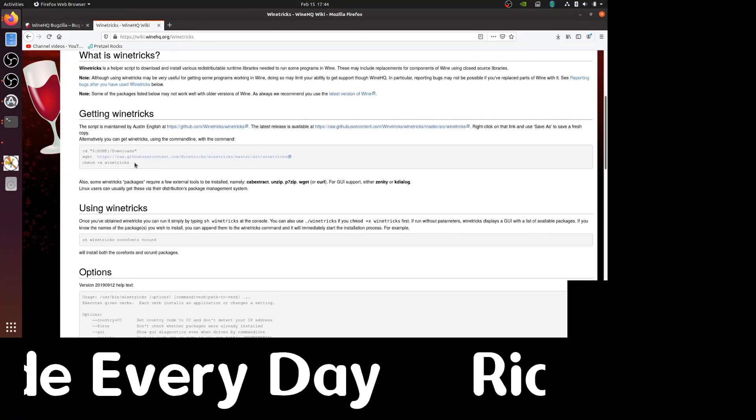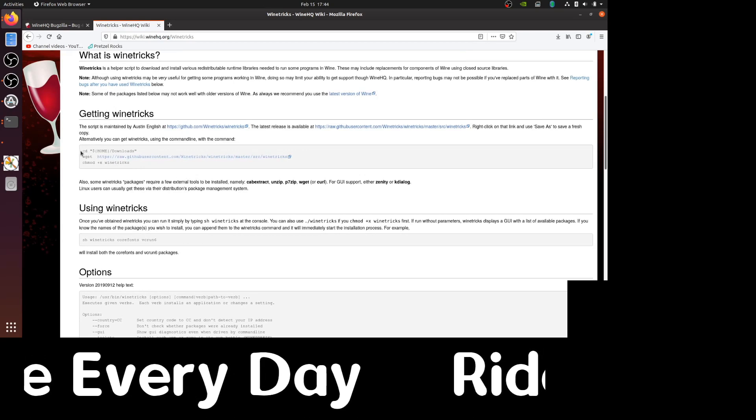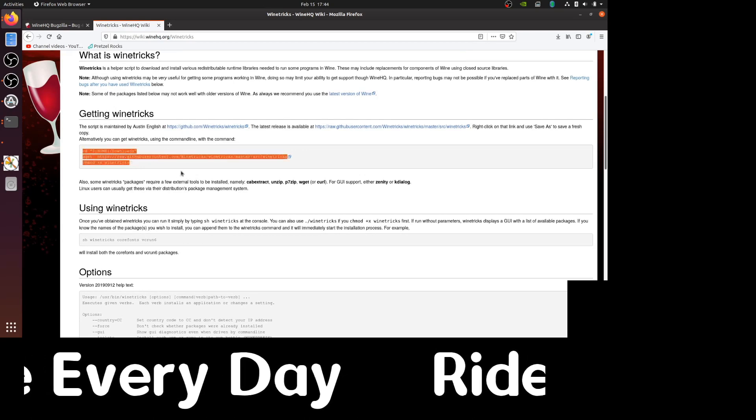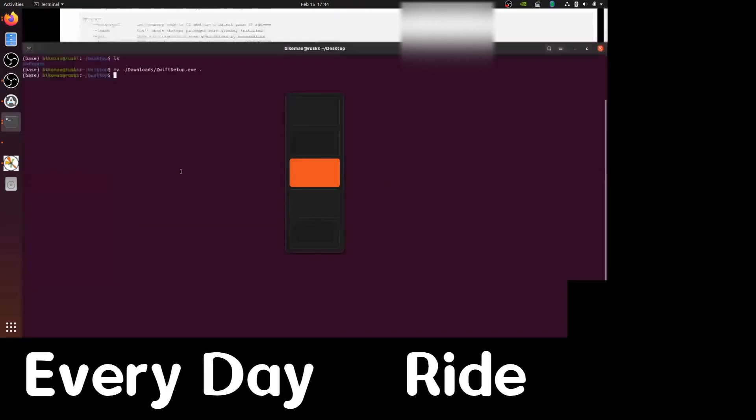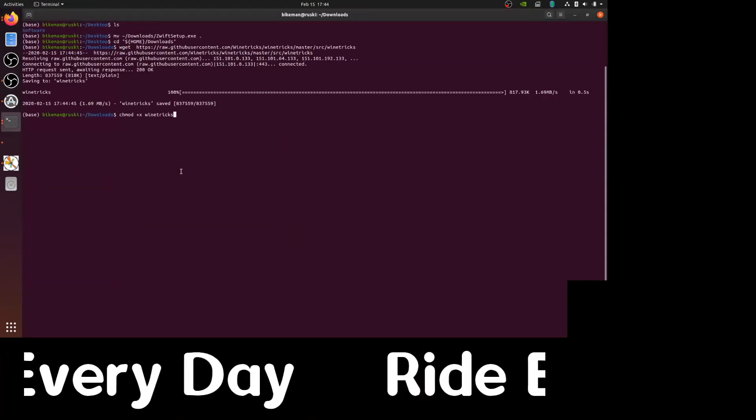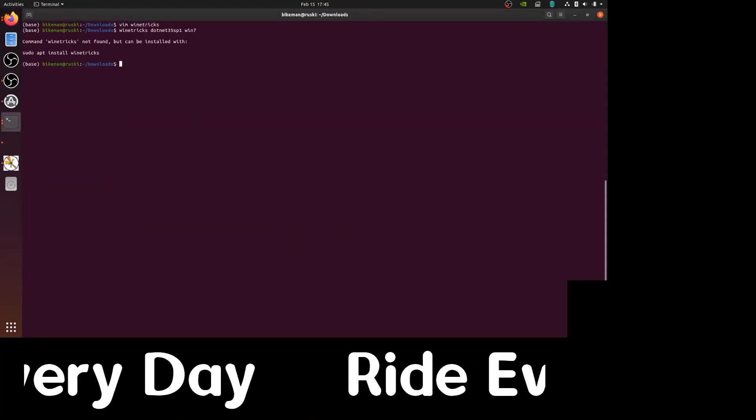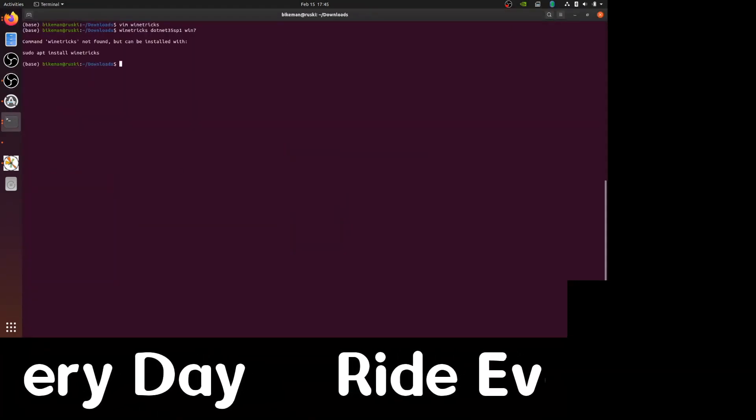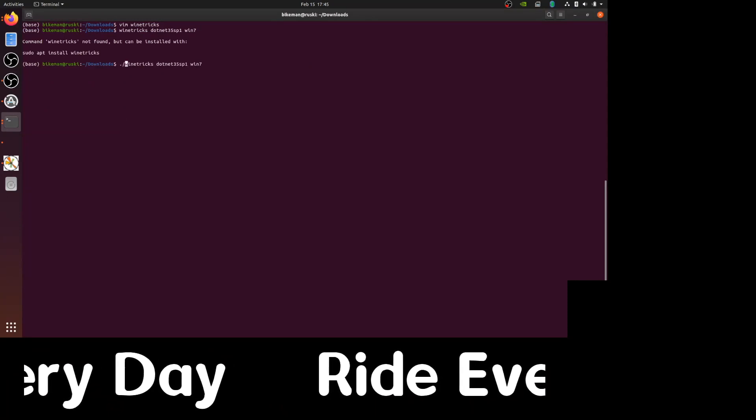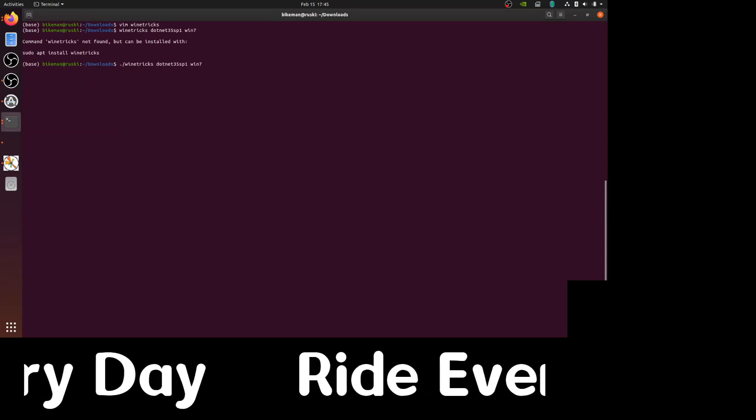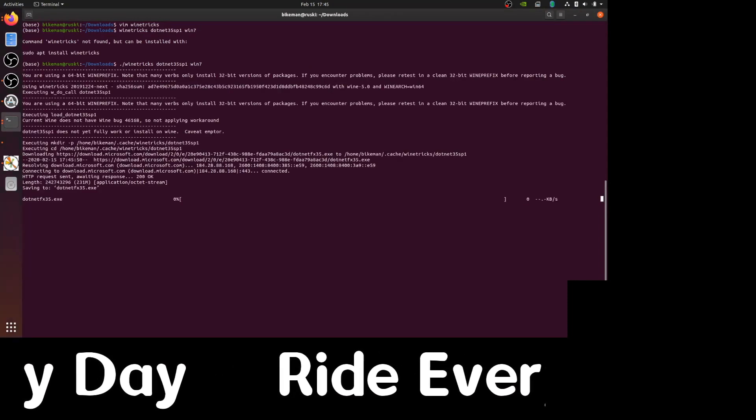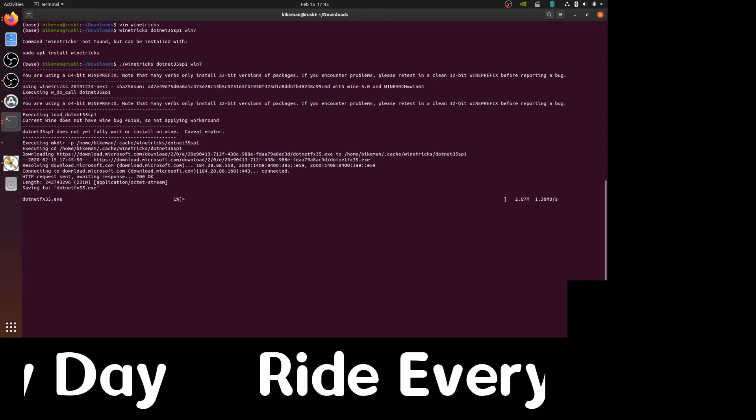So let's copy these lines and go back to our terminal. Pasting these. This is a very small script, so it downloads quite quickly. And now we can run WineTricks dotnet35SP1 space Win7. This will take a few minutes to download.